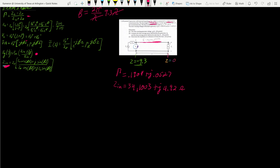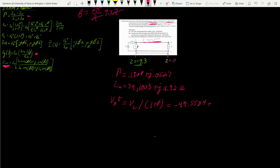Now we can find V0+. We can find V0+ using VL: it's VL divided by (1 + gamma), as highlighted here. Solving with the gamma we found and the given VL, V0+ equals negative 47.5584 + j15.4336 volts.